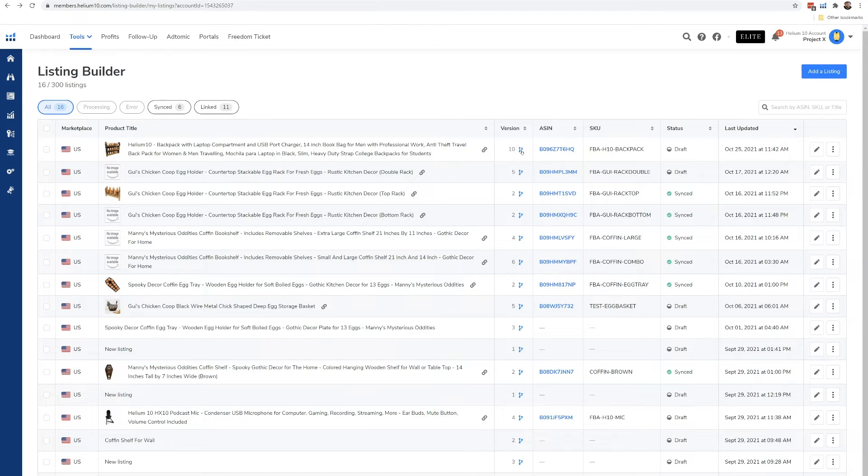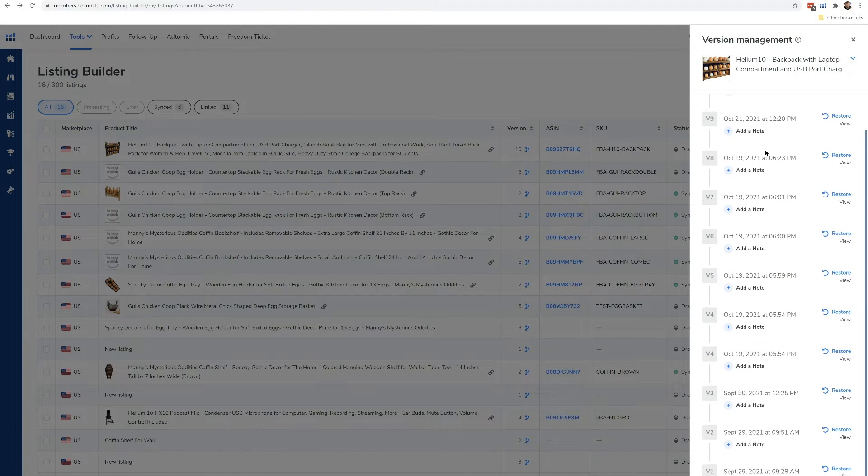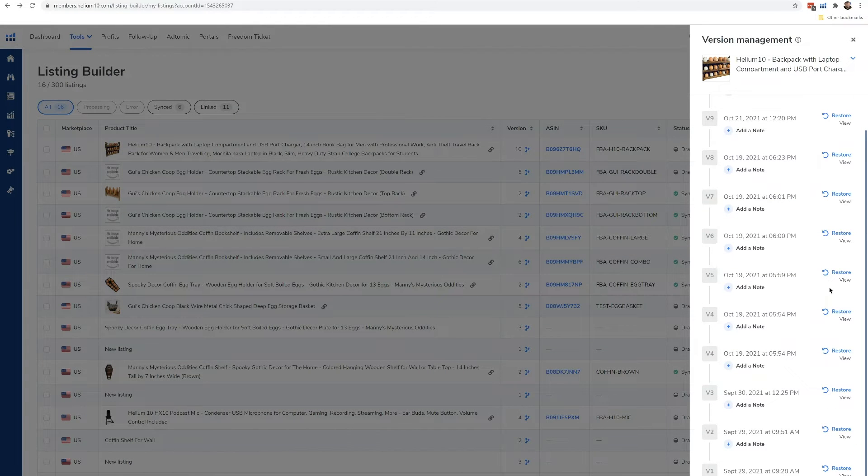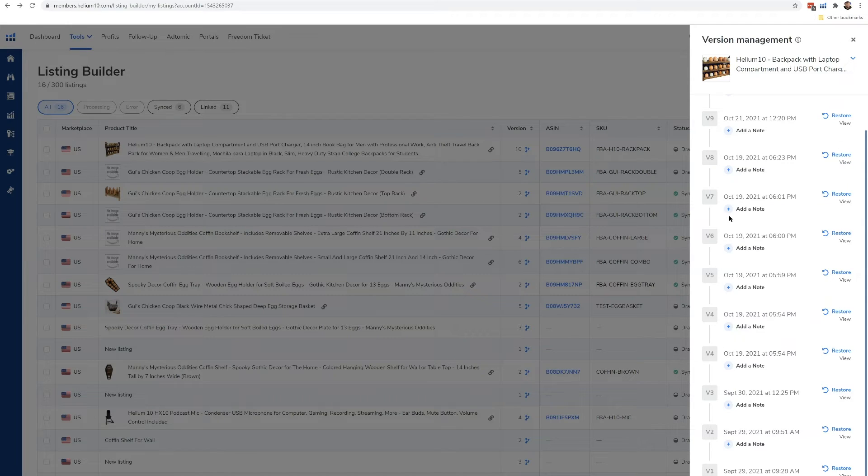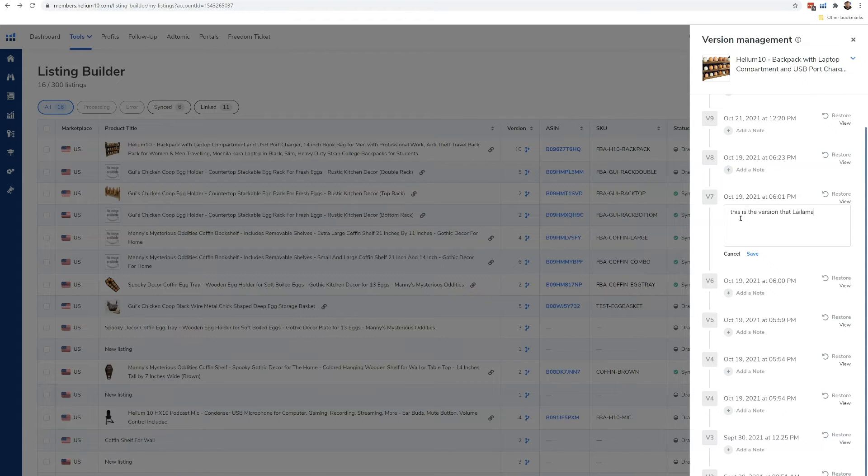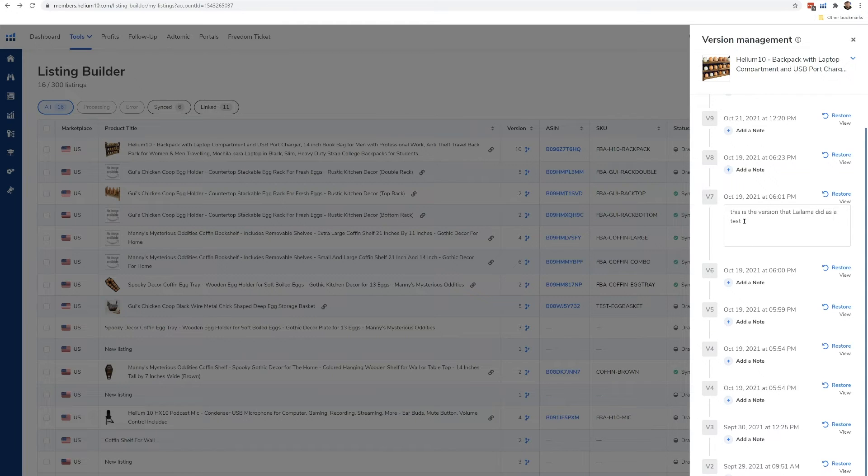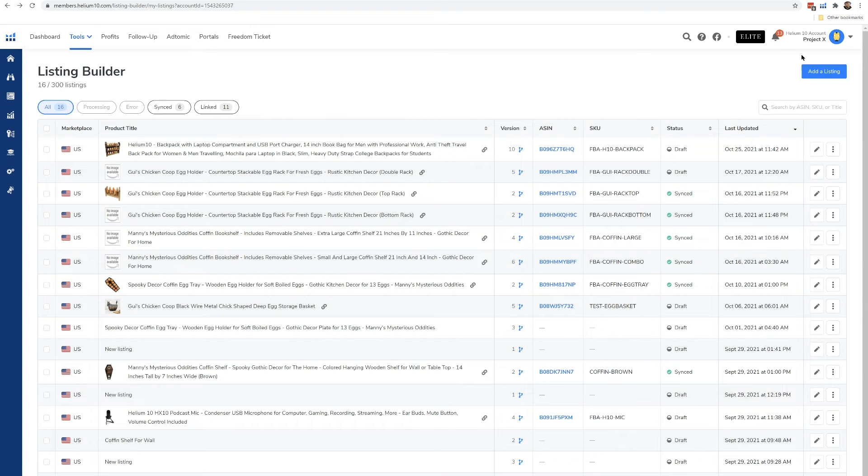Now this is interesting. This is the versions. So every time you do work on this, we automatically save it as a version. So let's say that I want to revert to a different version that I did, like maybe a month ago, I can hit restore or I can hit view. And then just to differentiate what's going on with these different versions, I can actually add a note right here and say, hey, this is the version that Lay Llama did as a test or something like that. And that's going to remind me what kind of version that is.